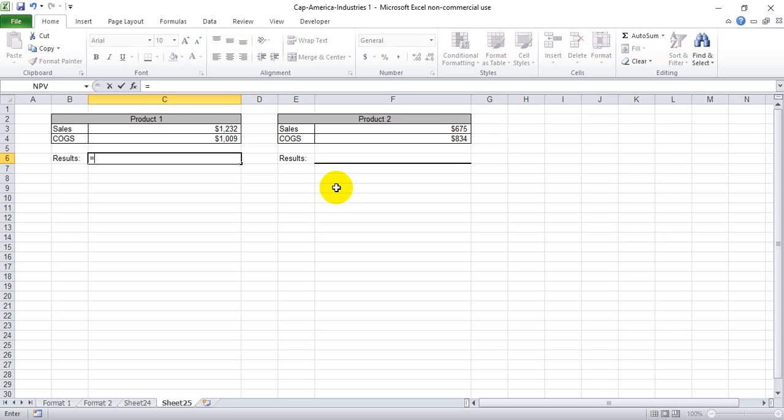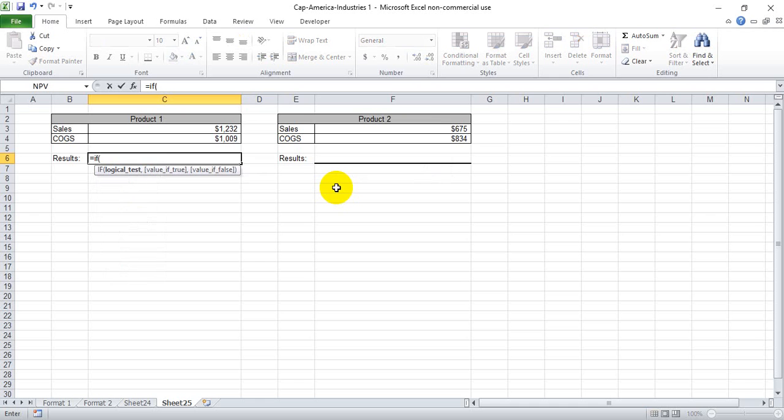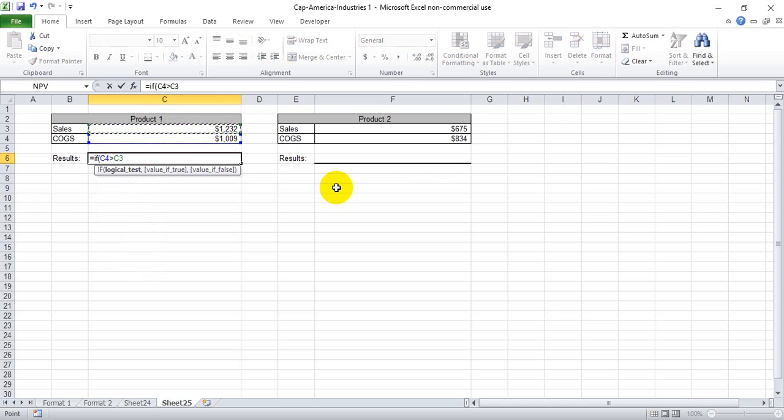So we're going to start this out with the if function. And then we're going to test to see if the cost of goods sold is greater than the sales price.